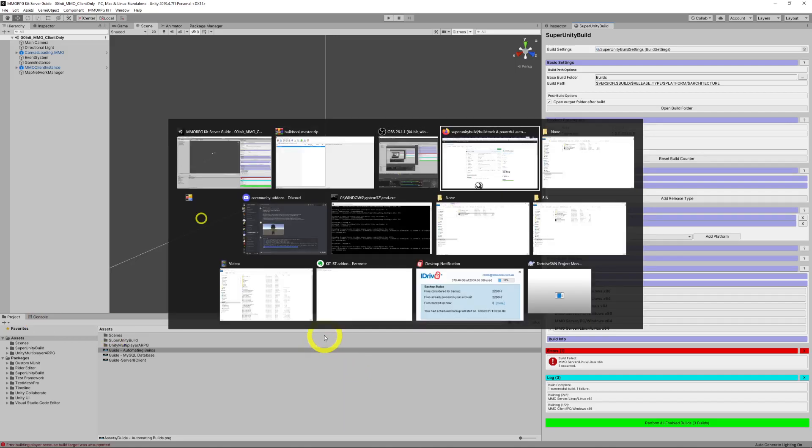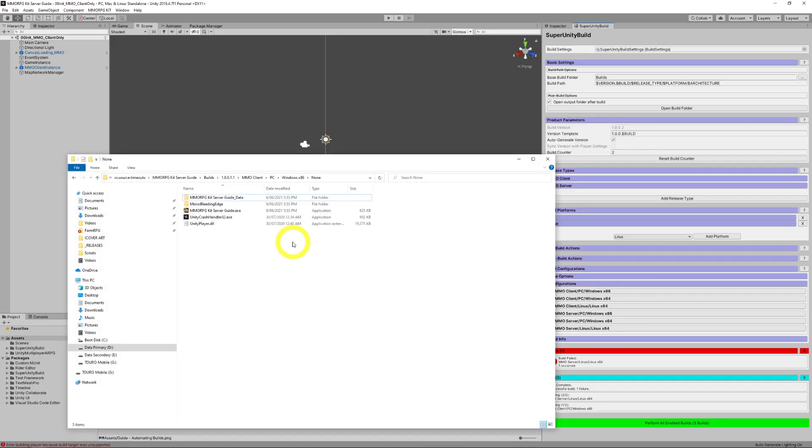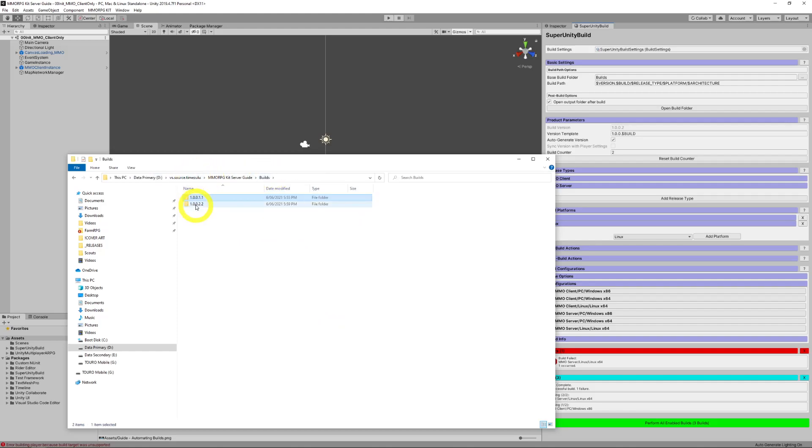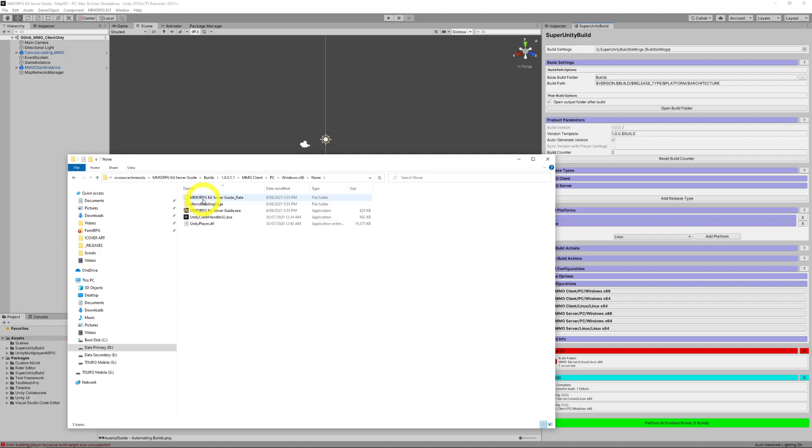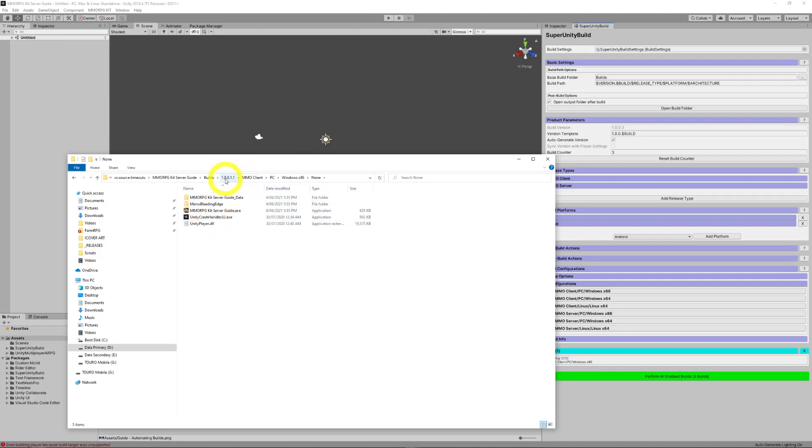If we have a look at the folders, so, this is previous builds that I did. This is the example of what you'll get. So, this is the builds folder. Our version. MMO client. PC. Windows x86. That was the distribution type. And there's your complete full build for version 1.001.1.